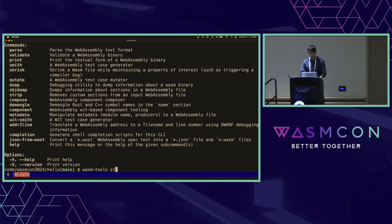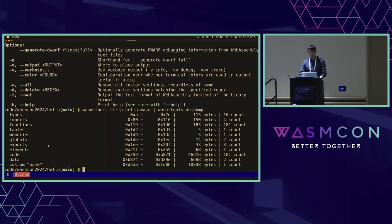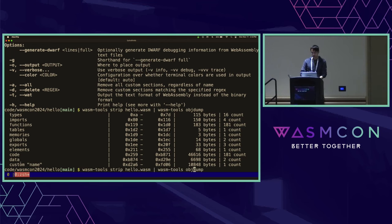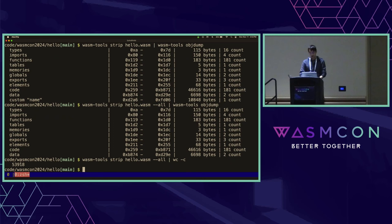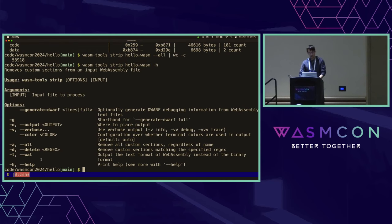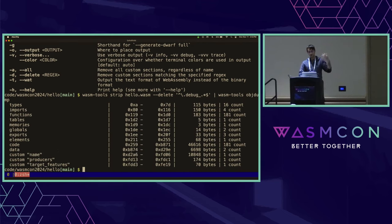We have a wasm-tools strip subcommand that takes a WASM file as input. Let's look at the stripped output of hello.wasm and pipe it into objdump. We can see that the debug info sections are all gone. We can request that all custom sections are deleted, and if we look at the size, that's 54 kilobytes — much, much smaller than the 1.7 megabytes we started with. We can also pass a particular regex to selectively delete only the debug info sections while preserving custom sections like name, producers, and target features.